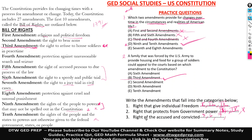Then we have finally the eighth amendment — protection against cruel and unusual punishment. So we can see that we have divided all ten amendments into these three categories. Please make sure you note these three categories and how to divide them accordingly.